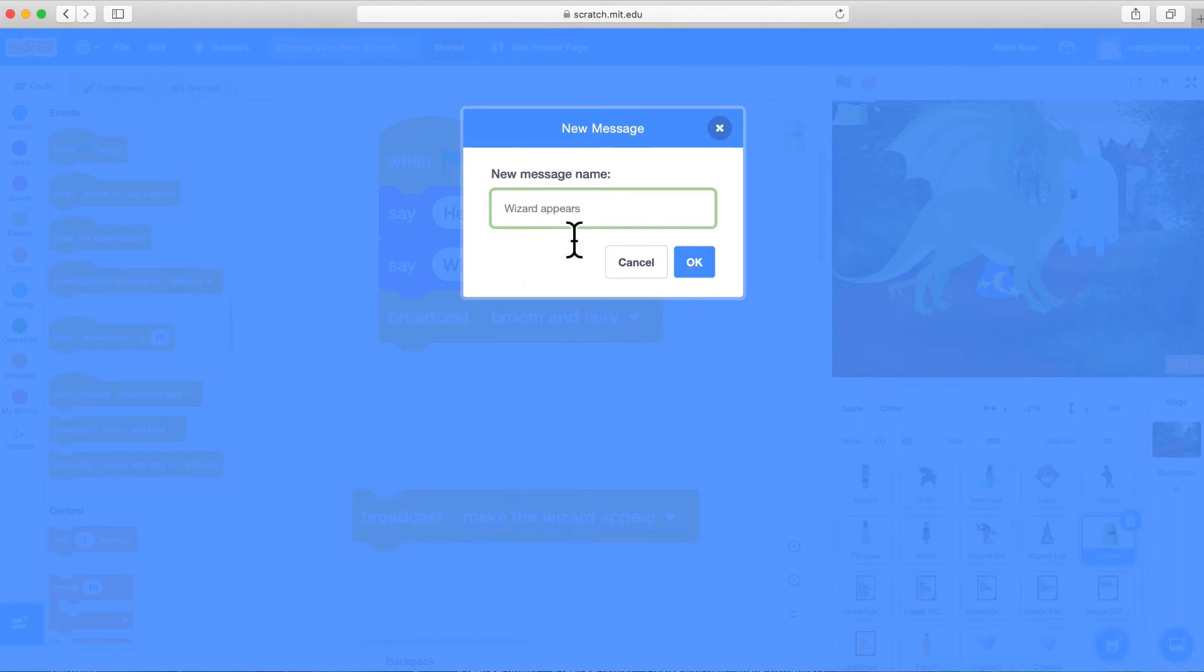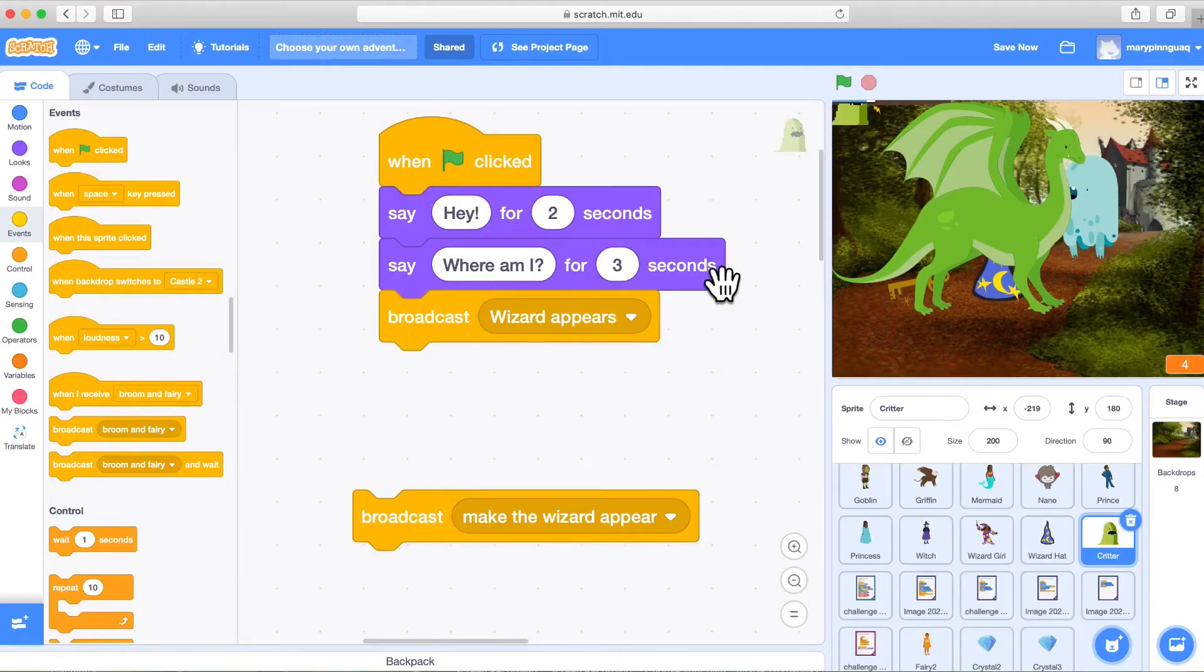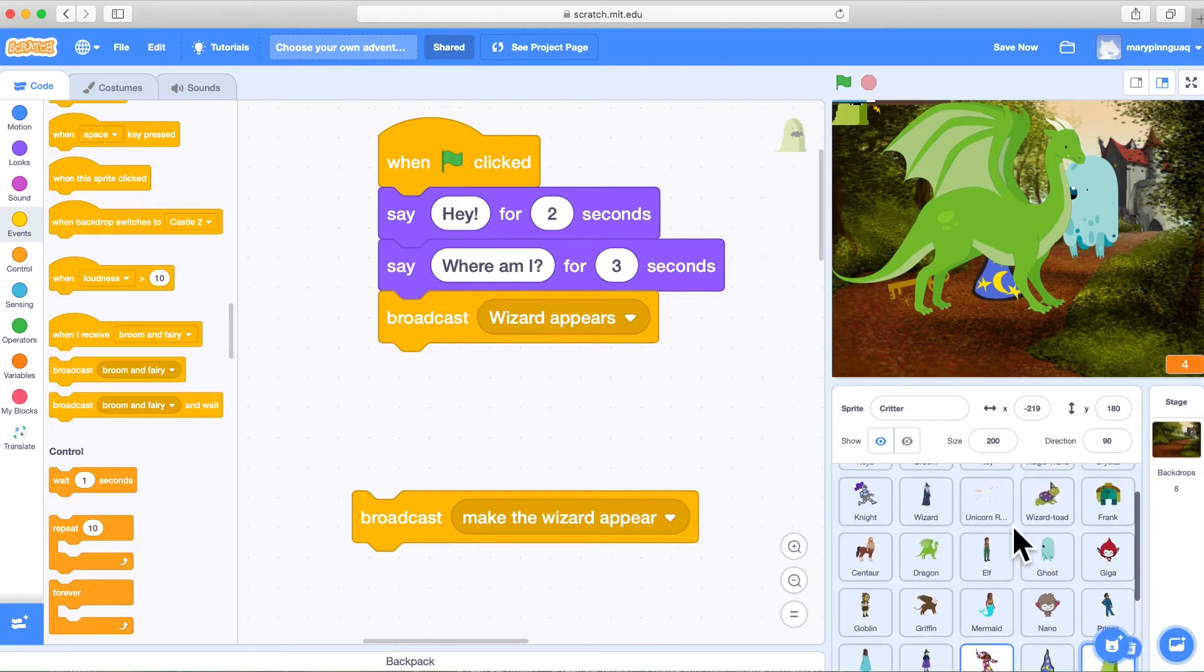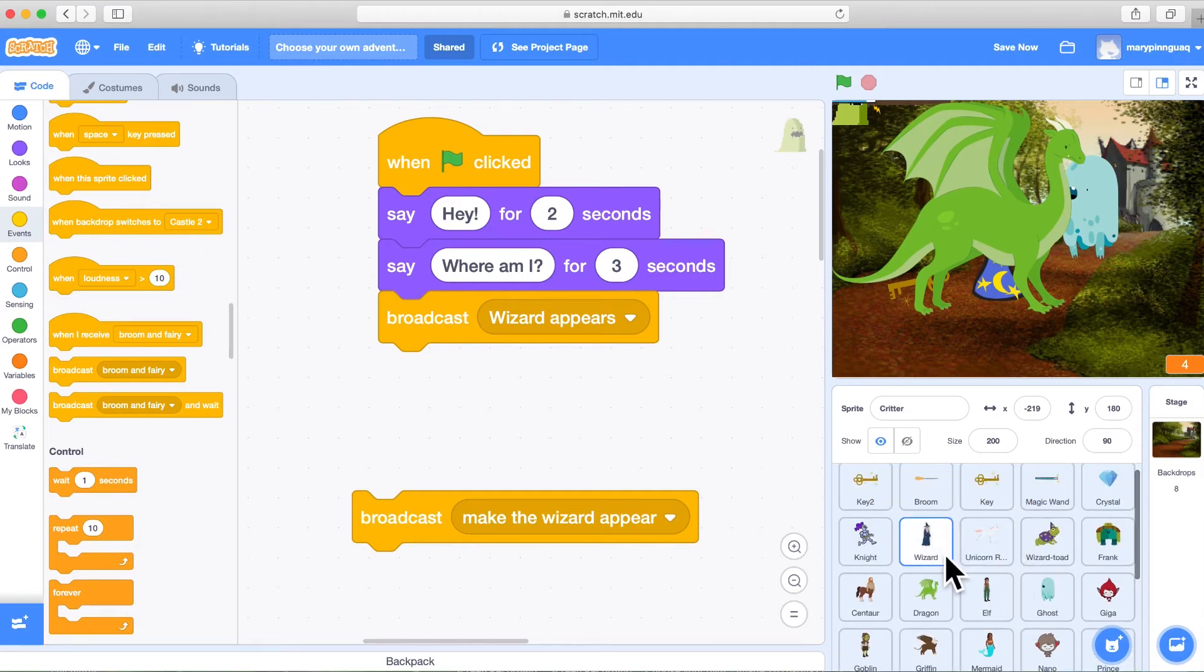I've called it Wizard Appears. And OK. So there you now can see broadcast wizard appears. That message is broadcast through the computer.